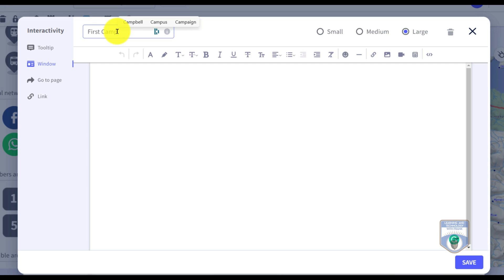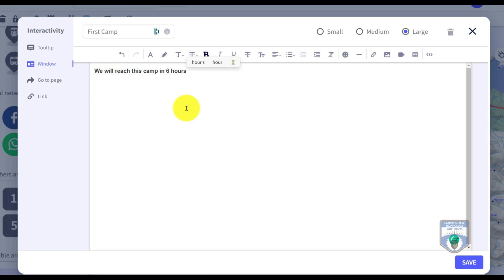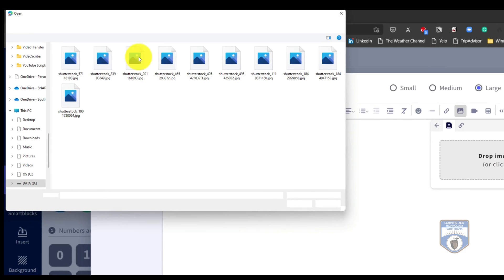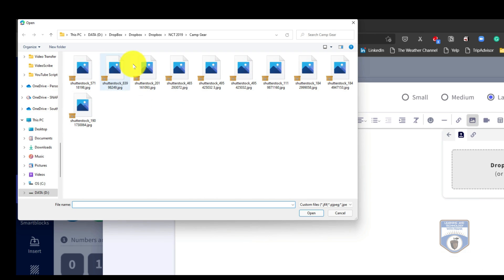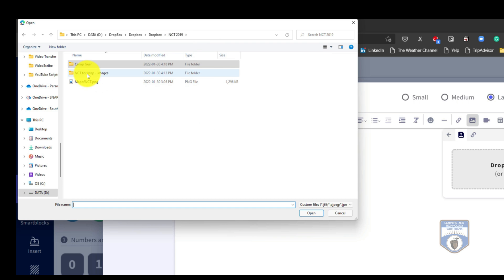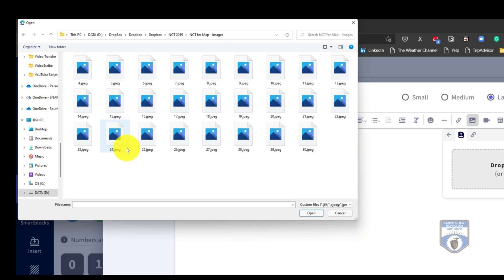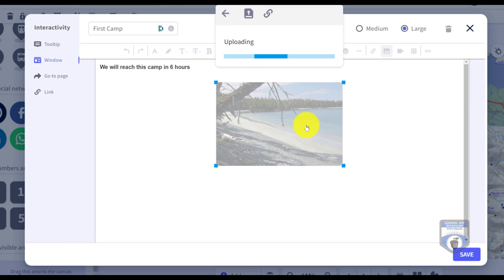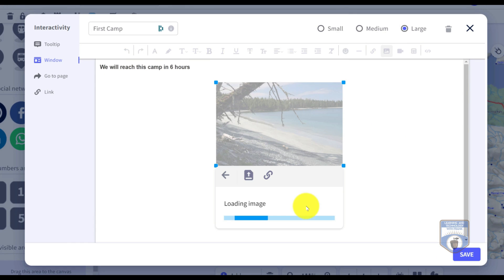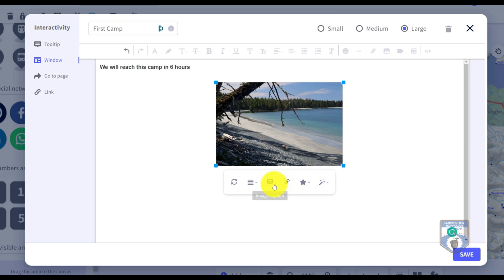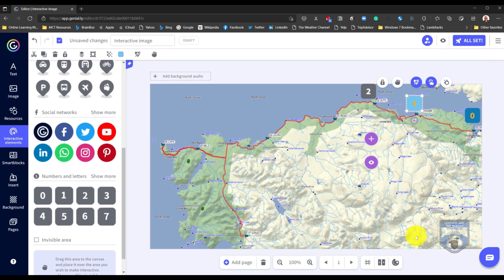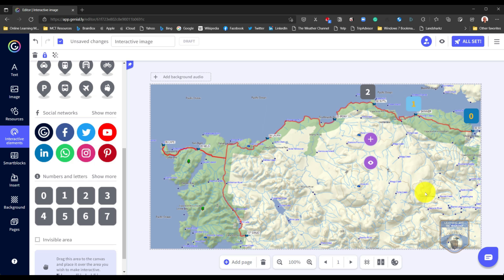And now whenever somebody clicks that, they'll go to that website. I'm going to take this first night camp, same thing, go interactive. But here I actually want to open up a window. So I have different choices of what I can do here. Let's open up a window. When they click on it, it'll open up a window and I'll call this First Camp. Here I can add all sorts of text elements. So I'll put some bold text here. We'll reach this camp in seven hours. Then I can put an image here to go with this camp.